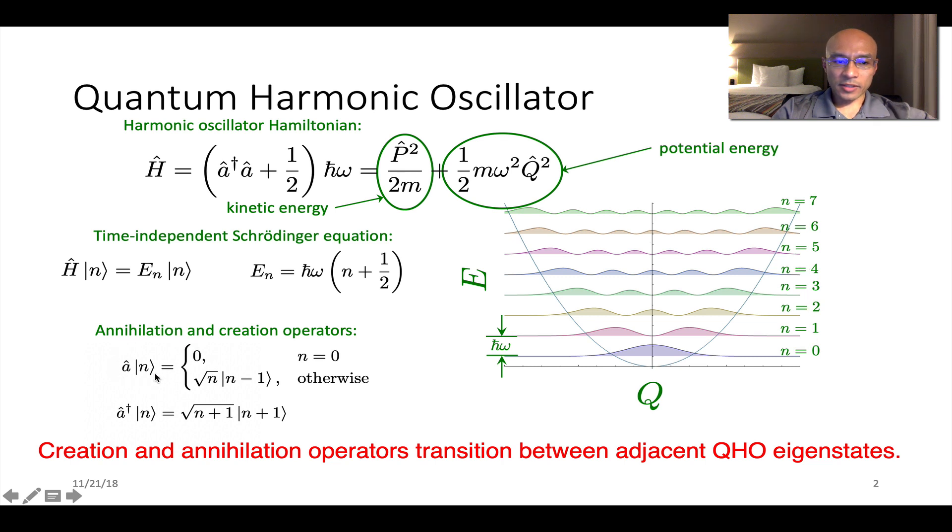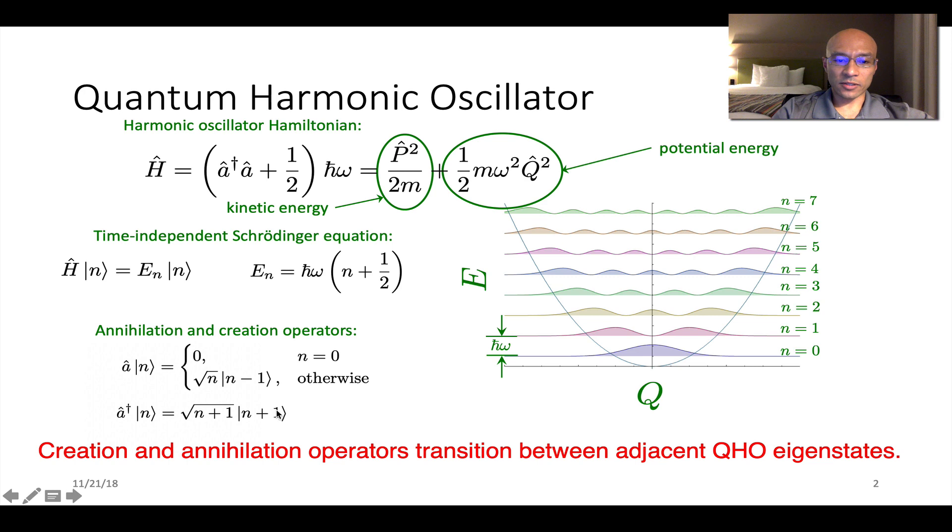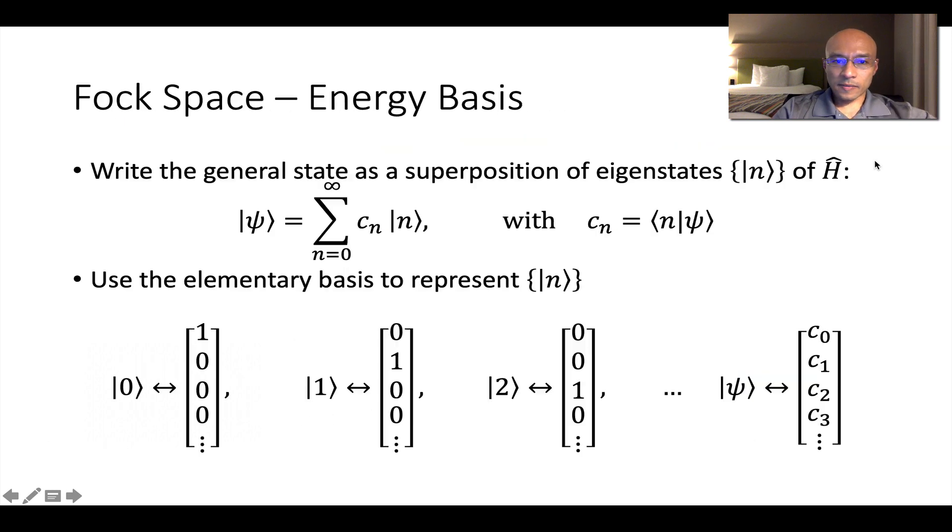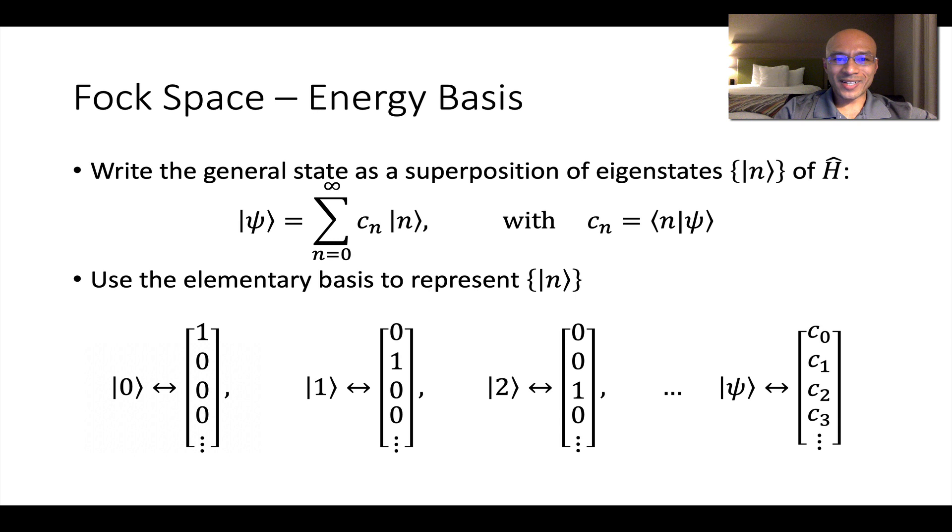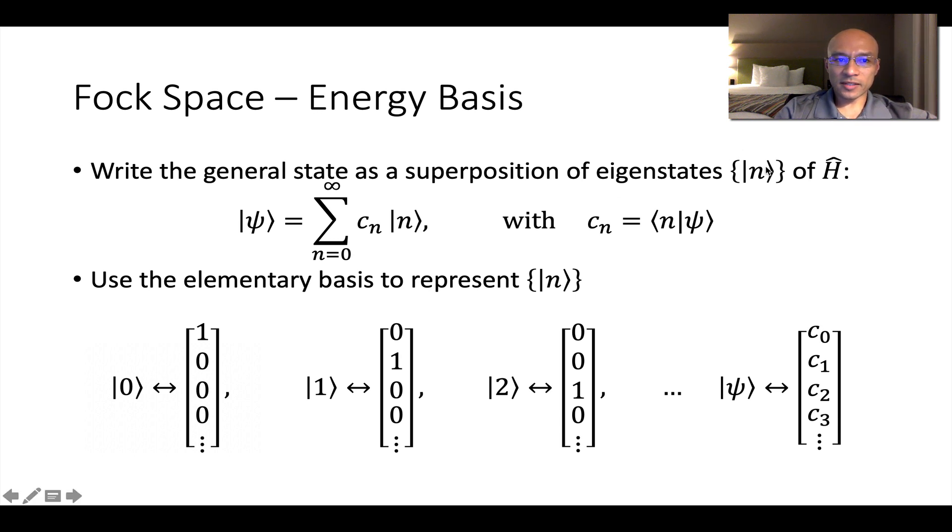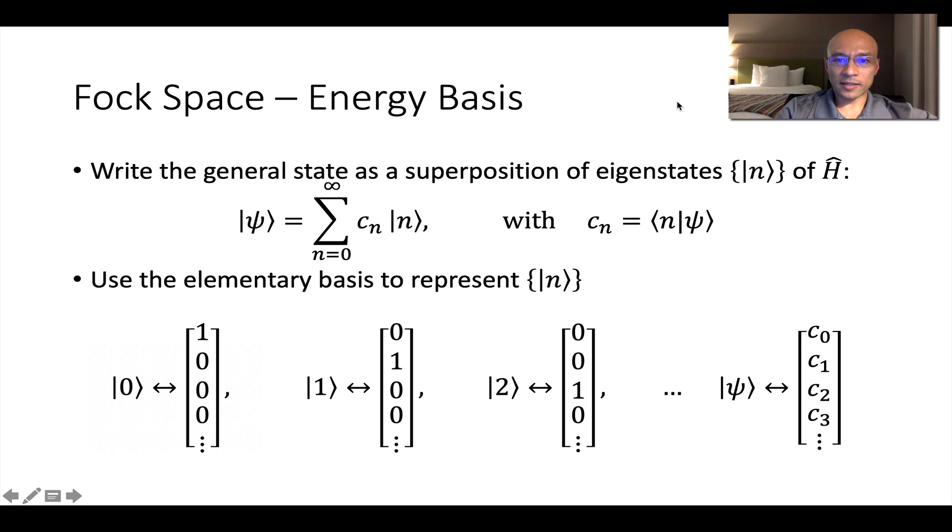And as I mentioned, the lowering operator transforms the nth eigenstate into the n minus one eigenstate. And the raising operator takes the n eigenstate and transforms it into the n plus one eigenstate. The eigenstates of the Hamiltonian provide a very nice system for modeling the quantum harmonic oscillator. When we use this basis for representing our system and doing algebra in that basis, we call this Fock space.